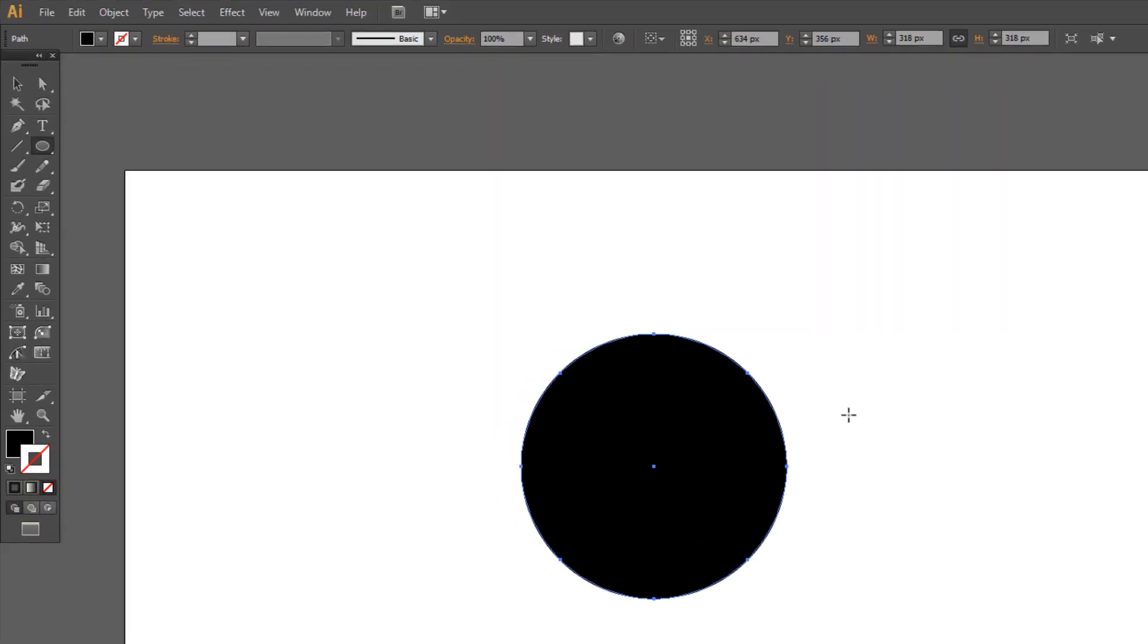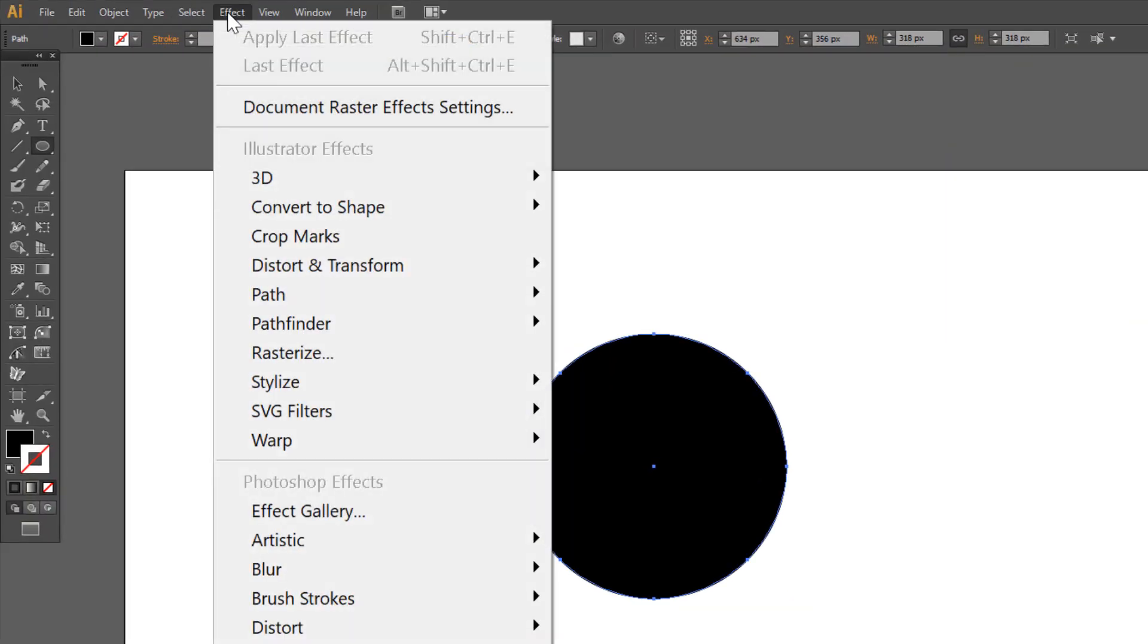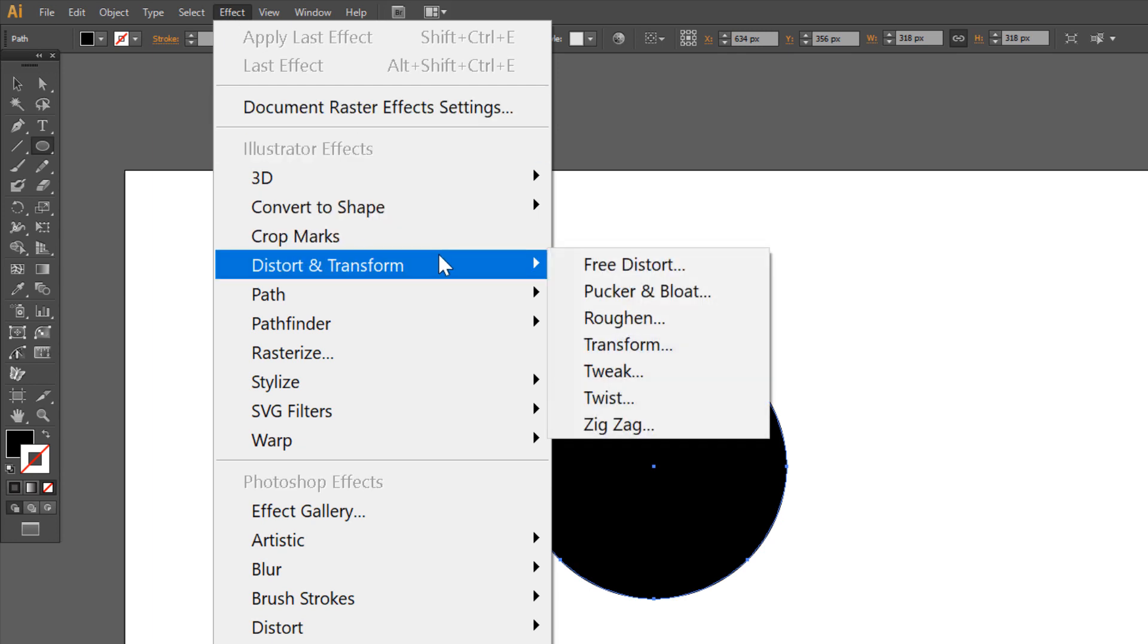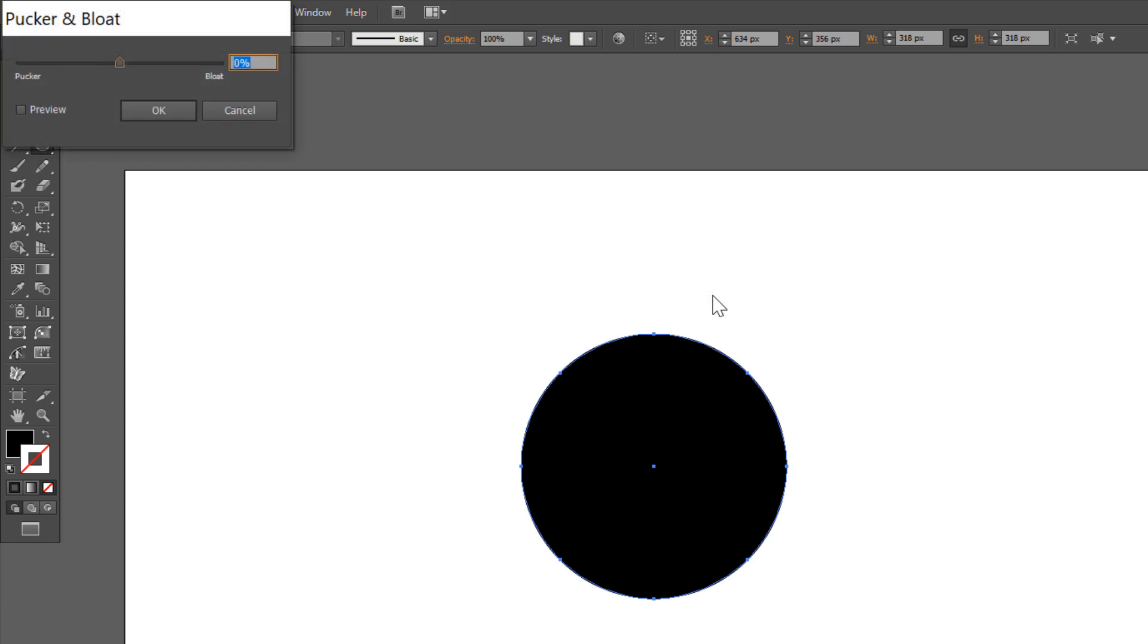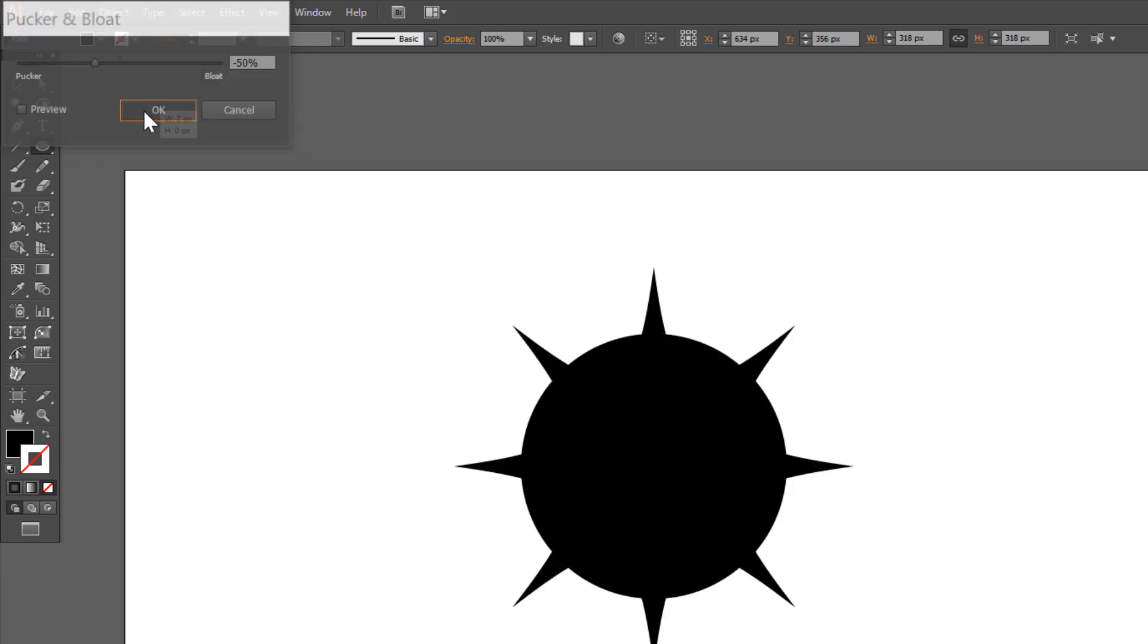Go to effect, distort and transform, and choose pucker and bloat. Setup minus 50% and click OK.